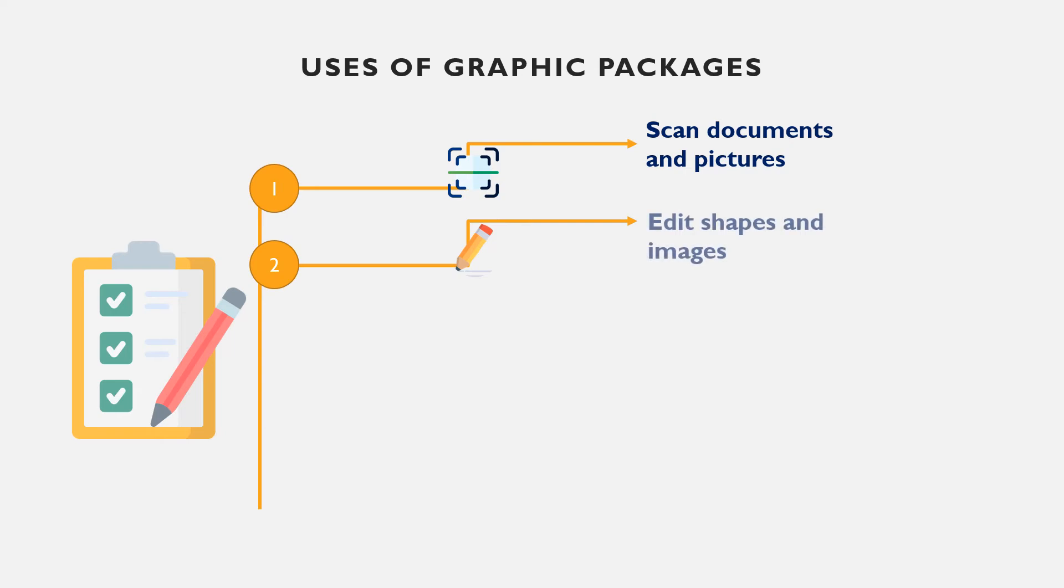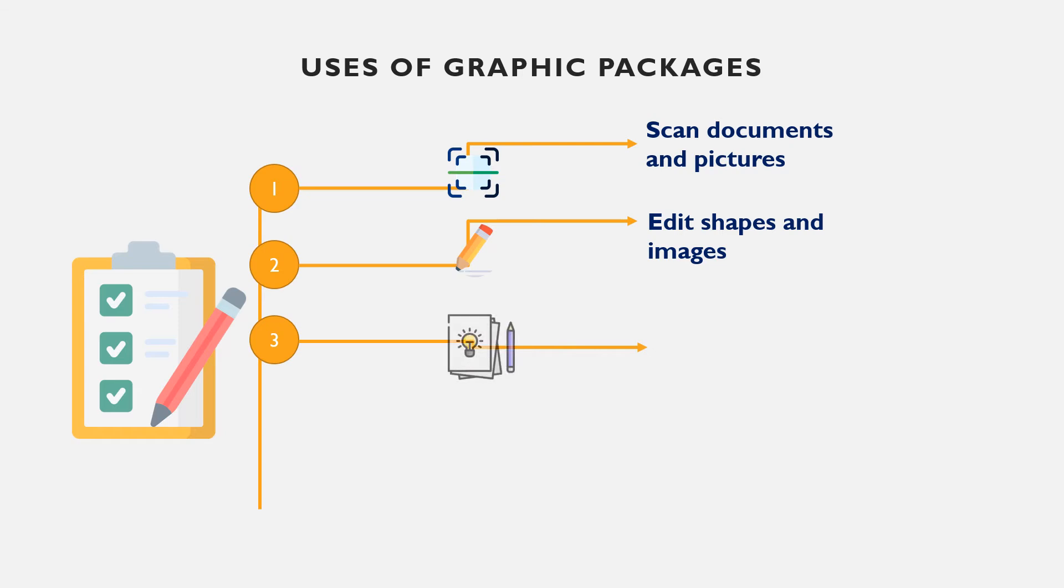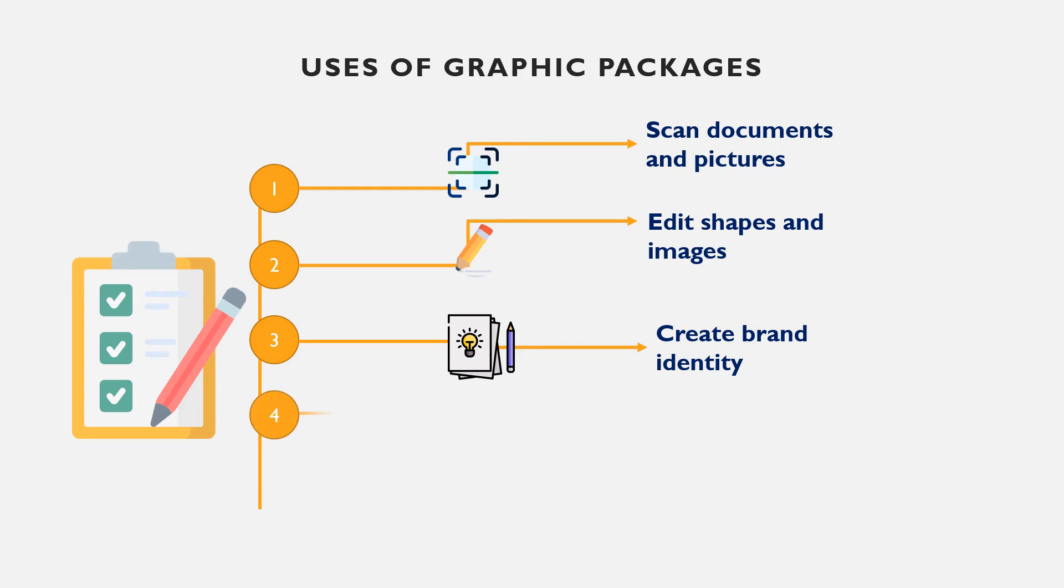Graphic packages provide a tool that help in converting hard copy documents into soft copy in varying degrees of resolution. You can also scan pictures into the computer system using such app.